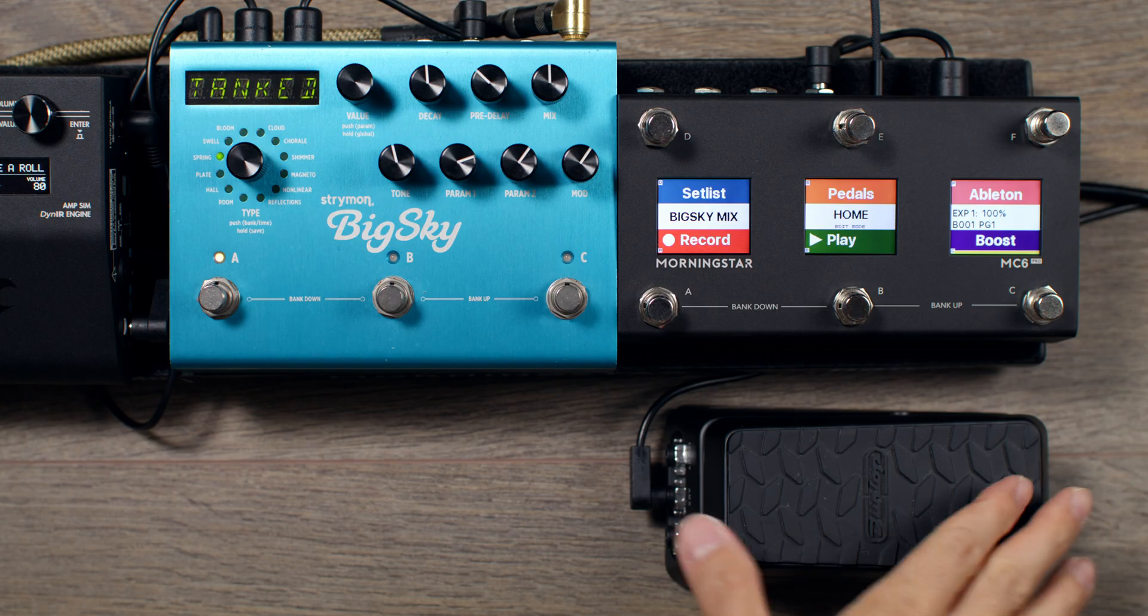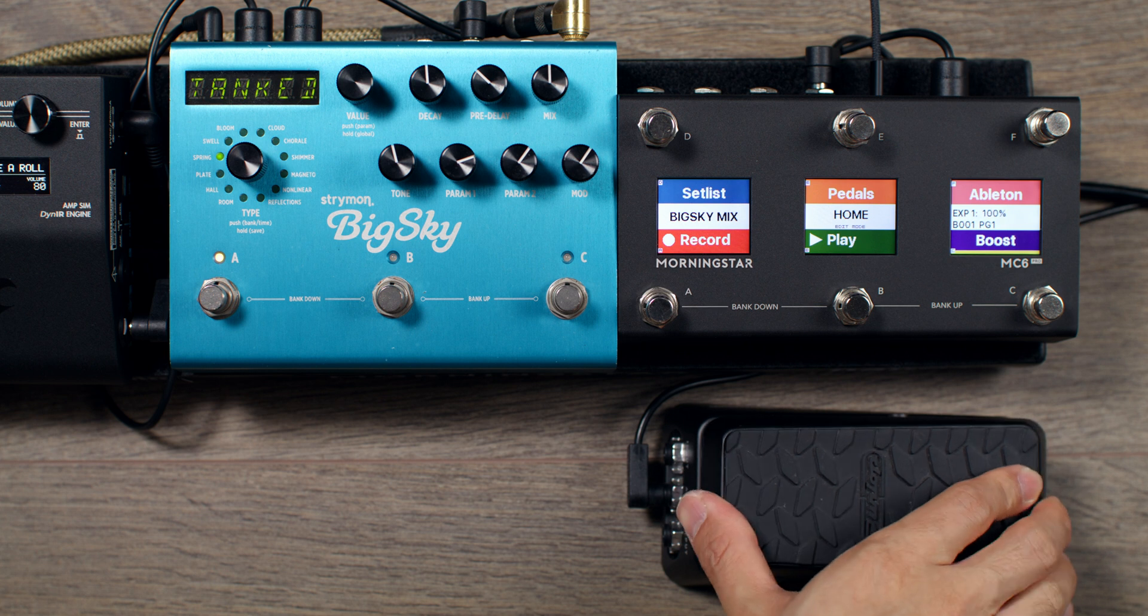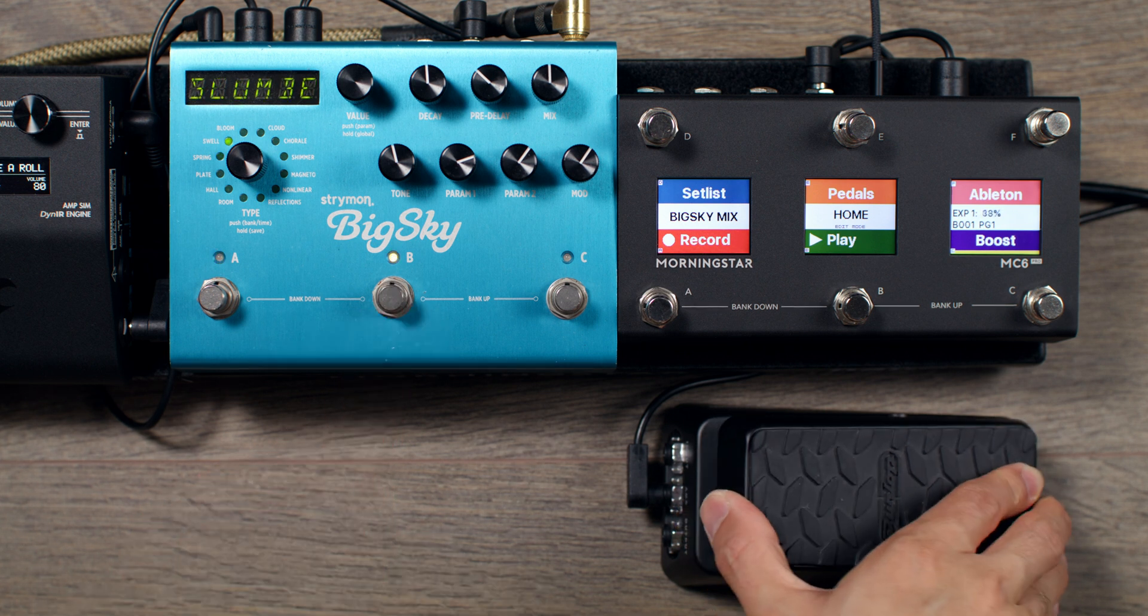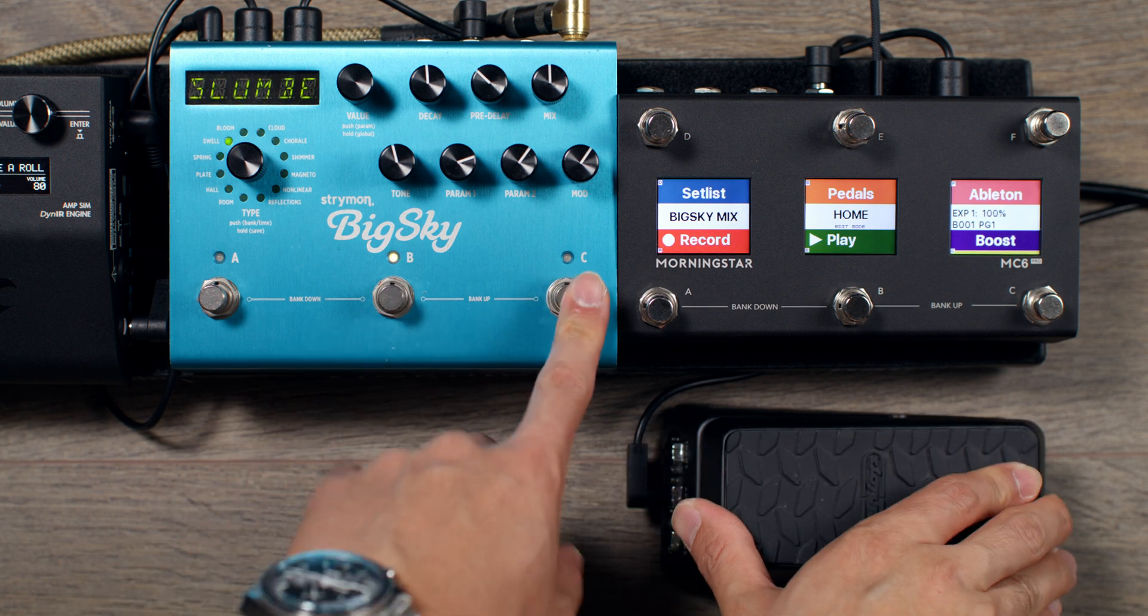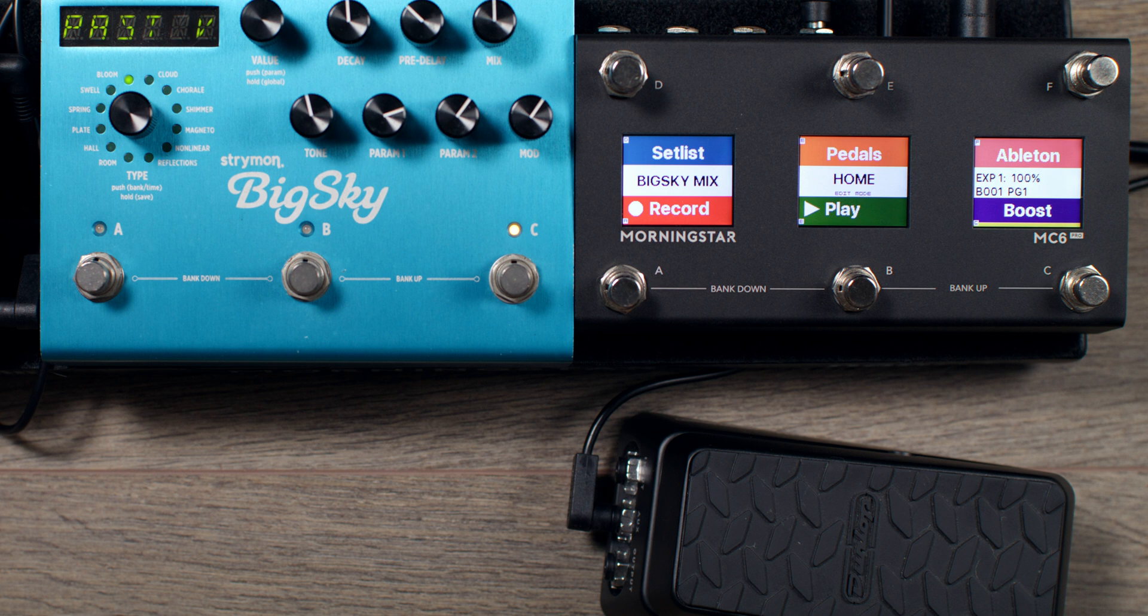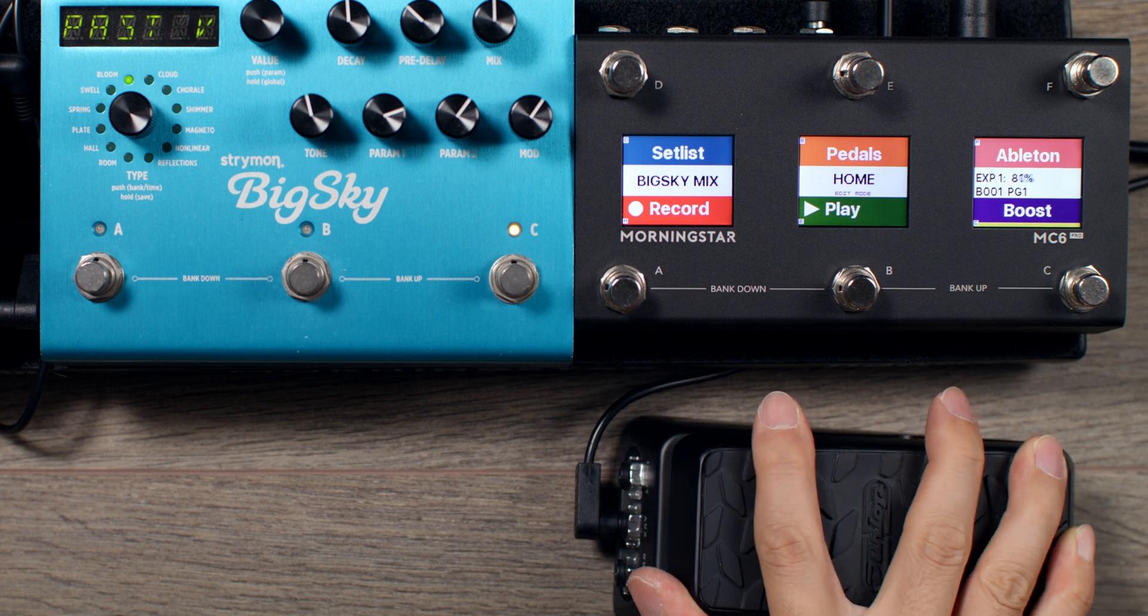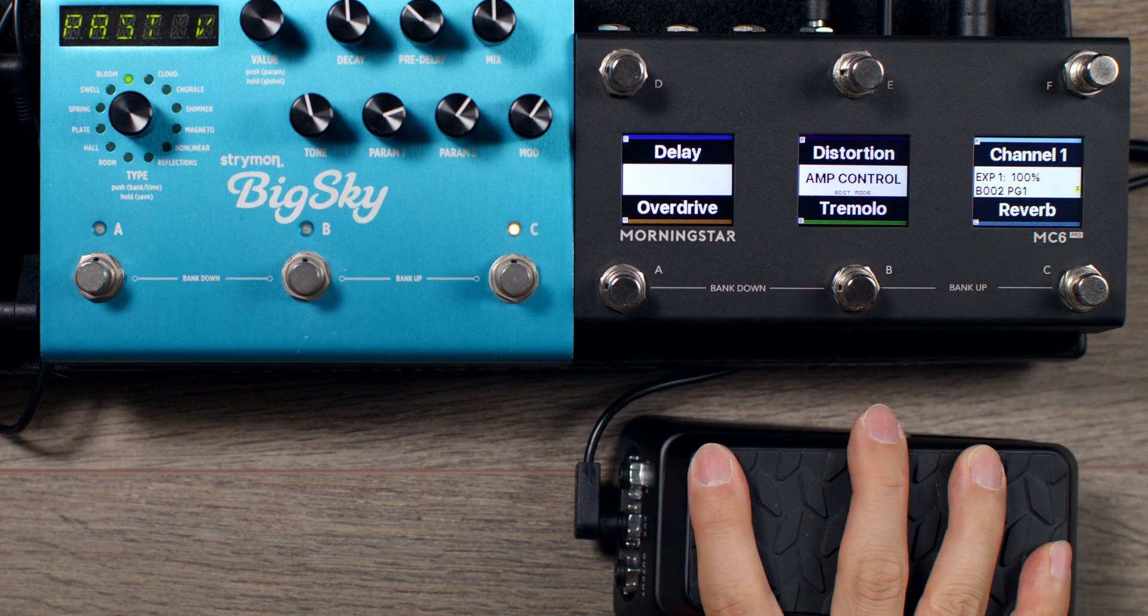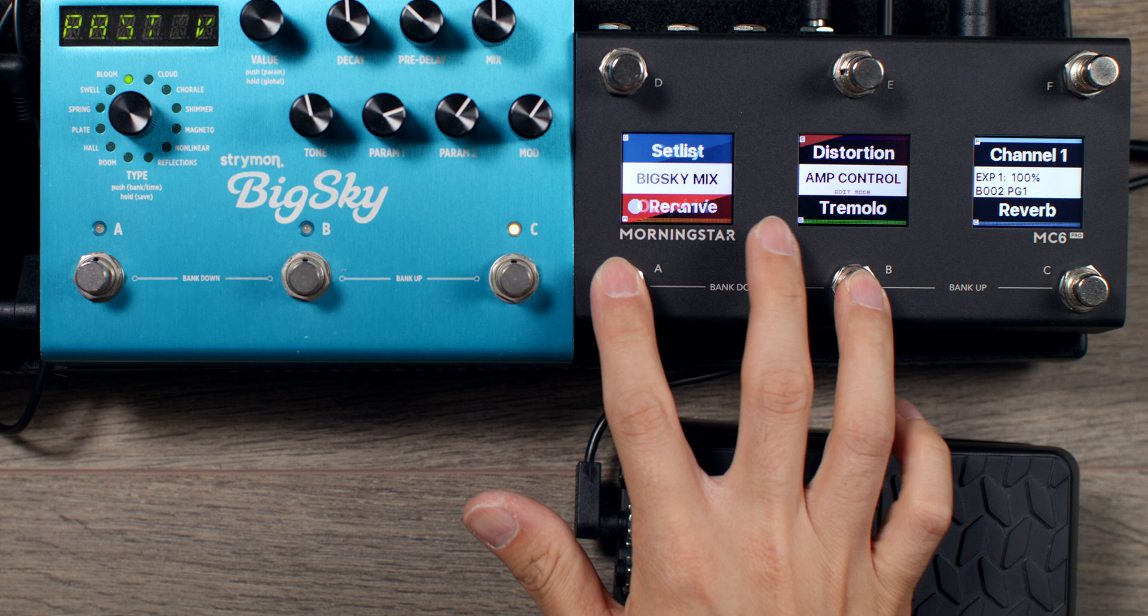With the rocking of my foot, I now have control over the Reverb Mix on the Big Sky, regardless of which Big Sky preset is active. Take note that Expression Pedal presets are bank-specific, so if I leave this bank, I will no longer have control over Reverb Mix.